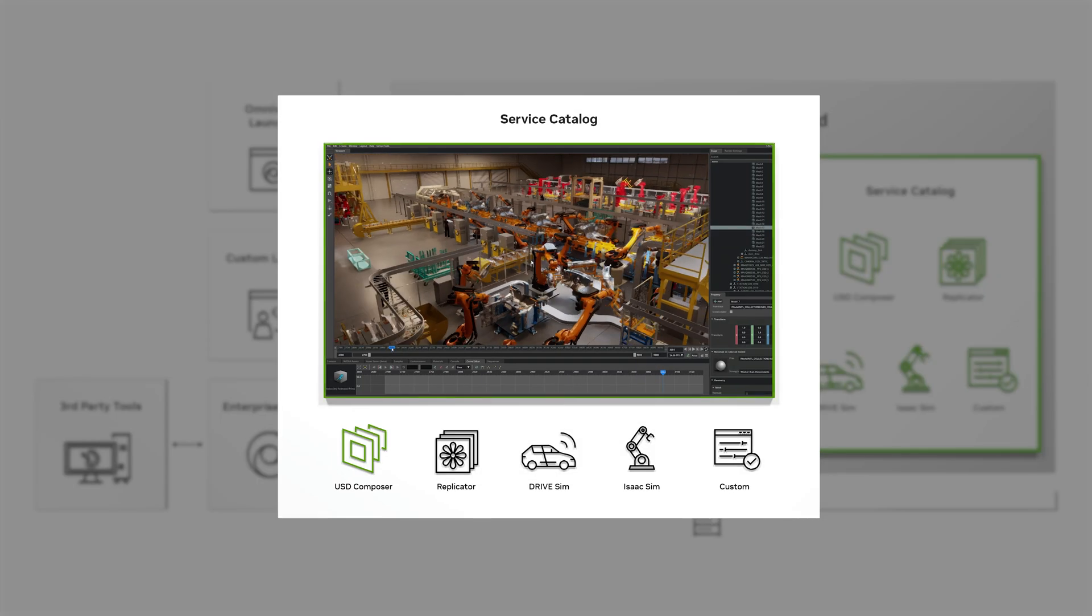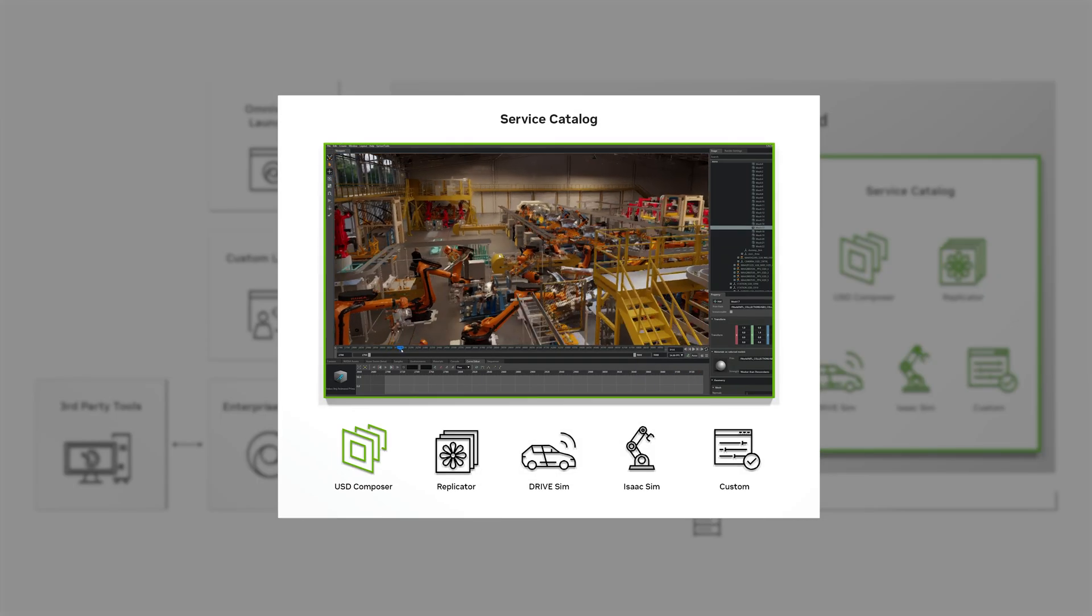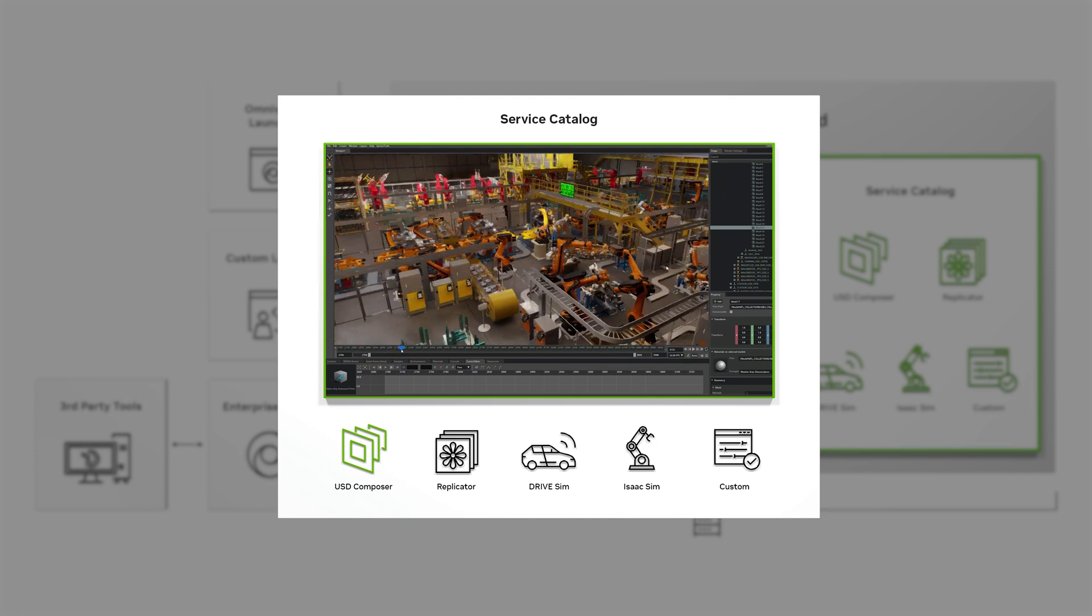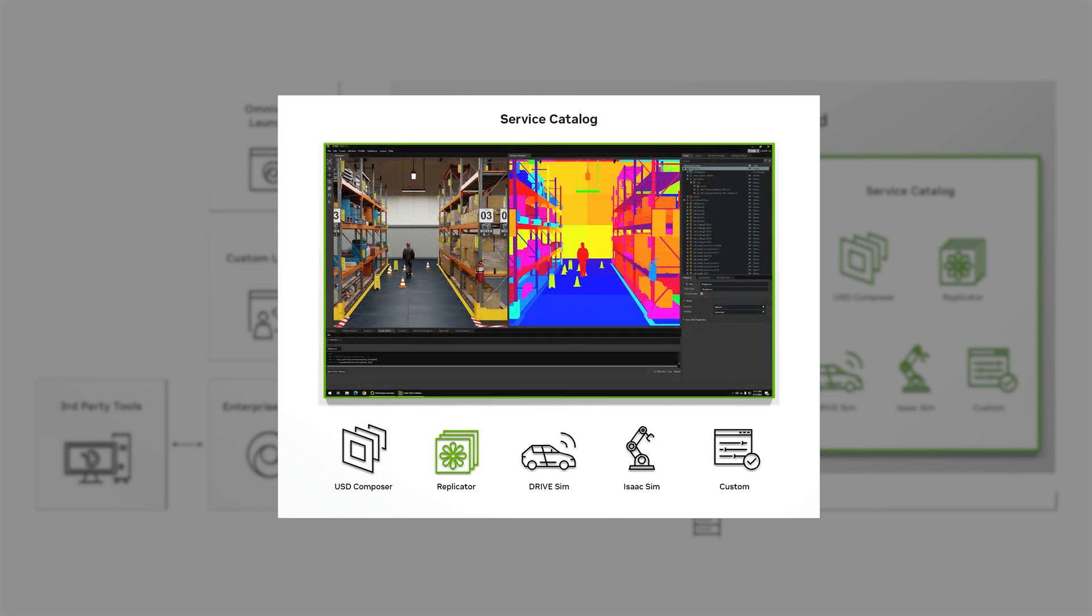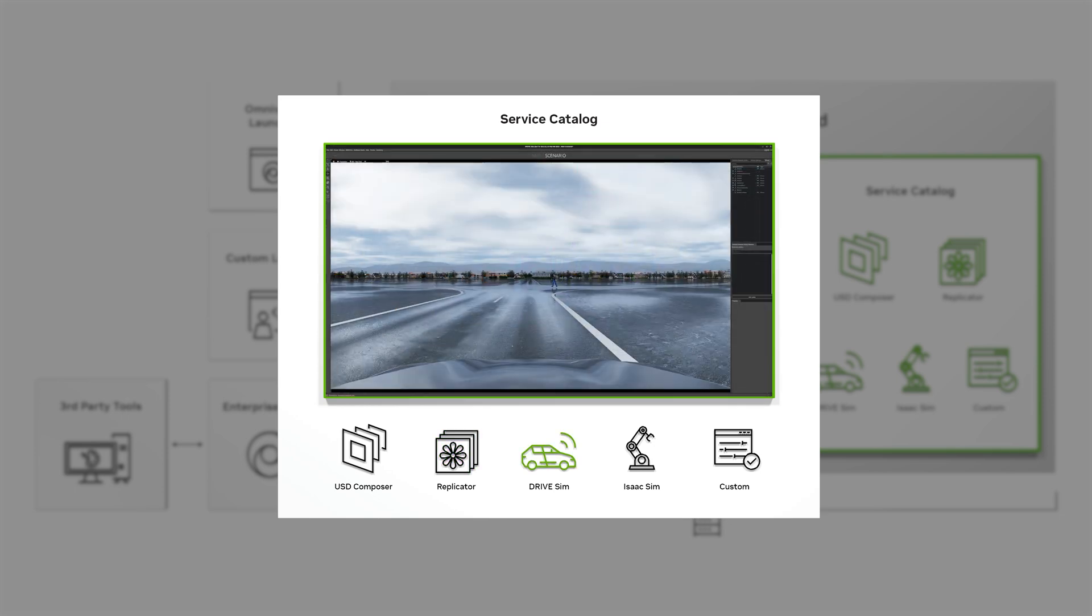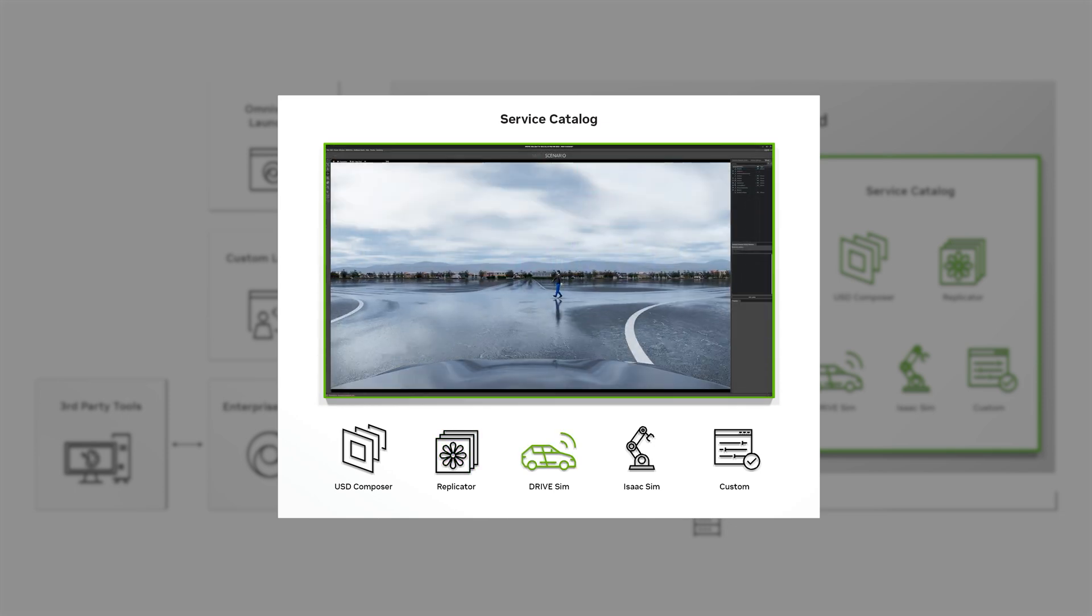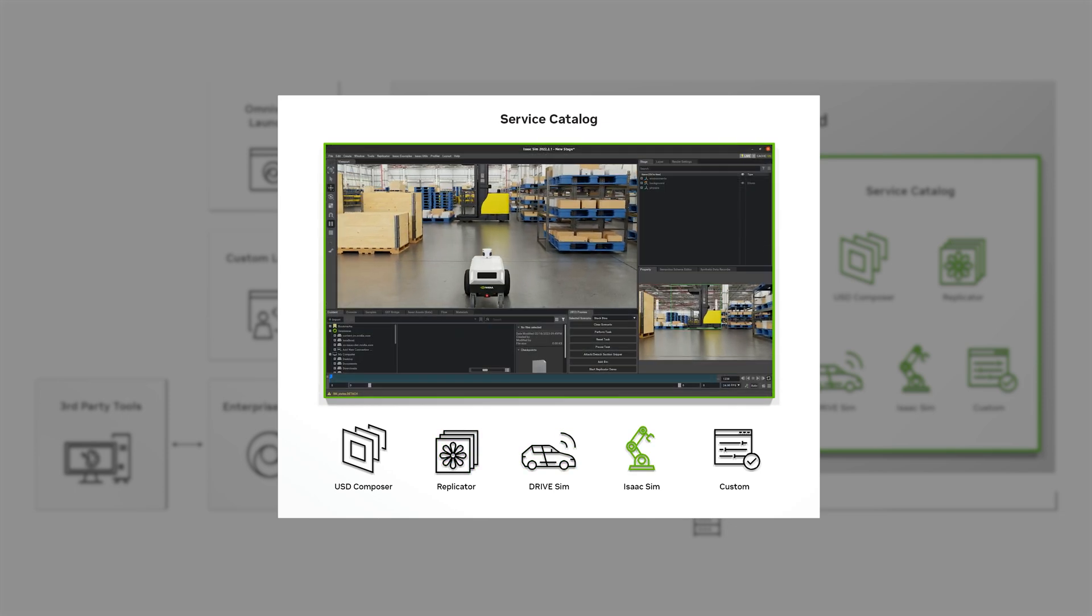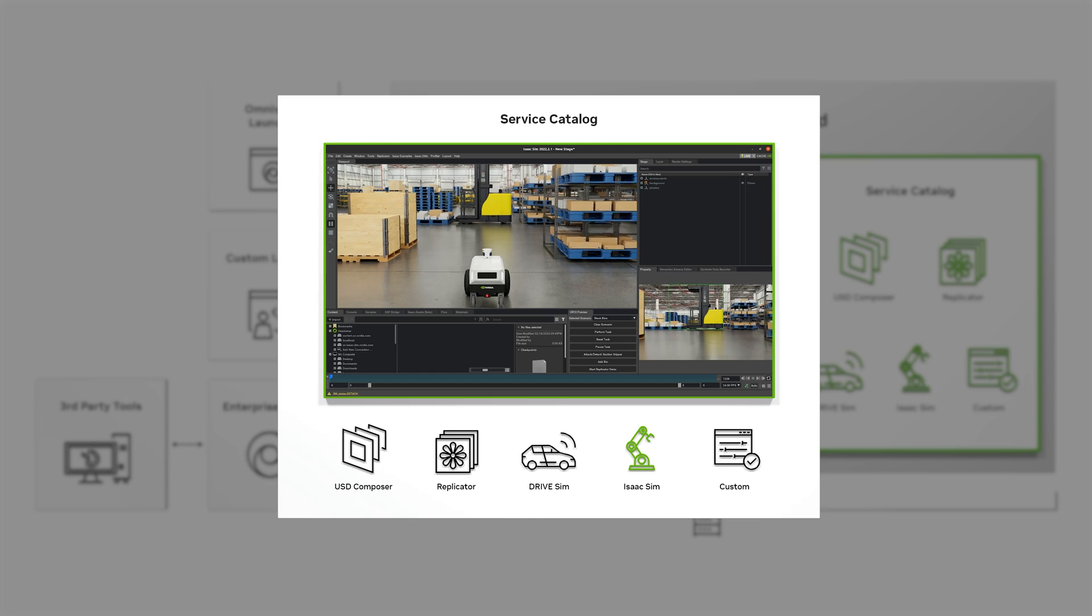enabling teams to connect their industry tools to compose unified virtual worlds, generate data to train perception AIs, test and validate autonomous vehicles, or simulate autonomous robots.